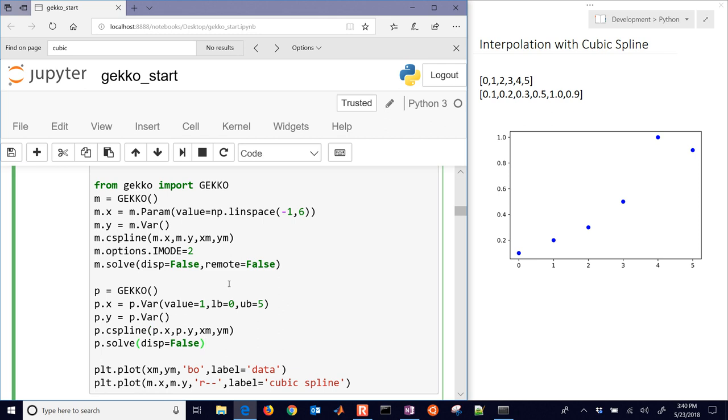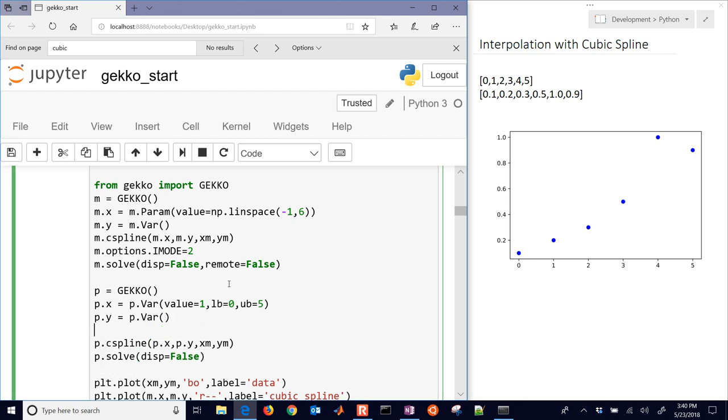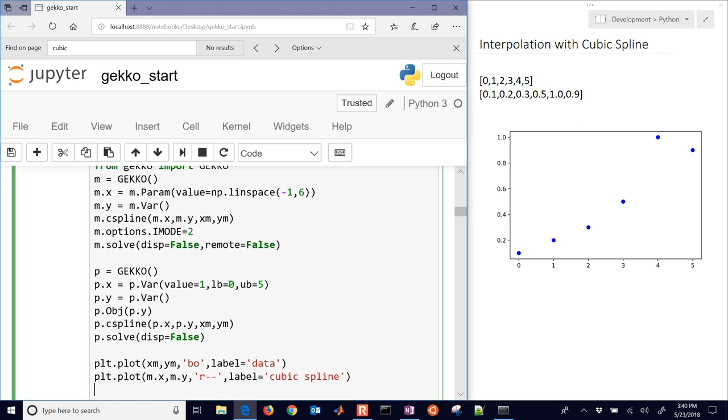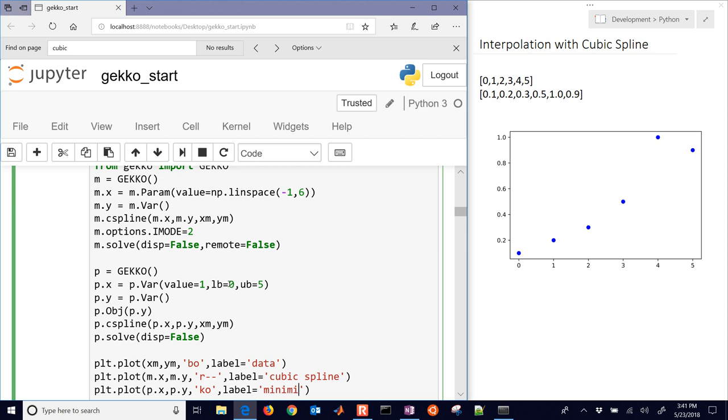Now we're going to go ahead and optimize, but we need an objective function. We need to tell it what we want to maximize or minimize. So let's go ahead and minimize, first of all, P.Y. So we'll find the minimum of that, and then we'll plot this one. So we'll just add a new point to the plot, P.X and P.Y, and we'll make that a black circle, and we'll call that minimum.